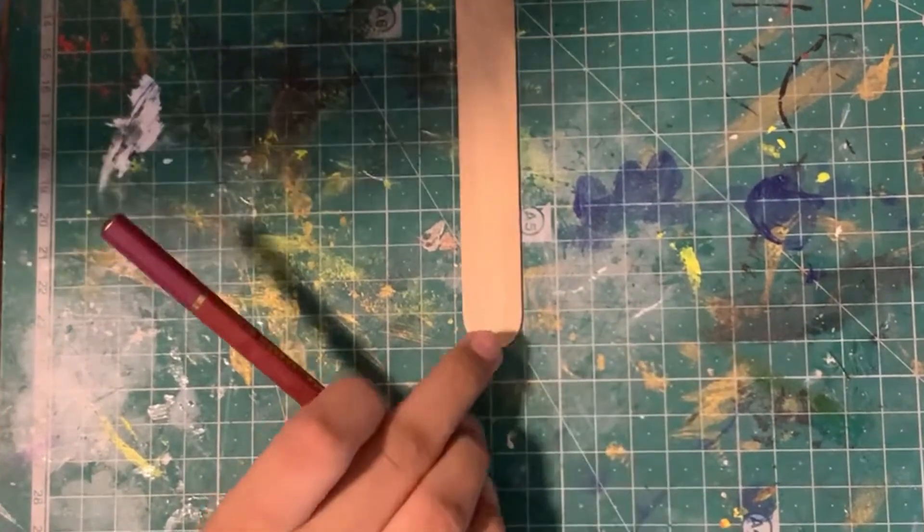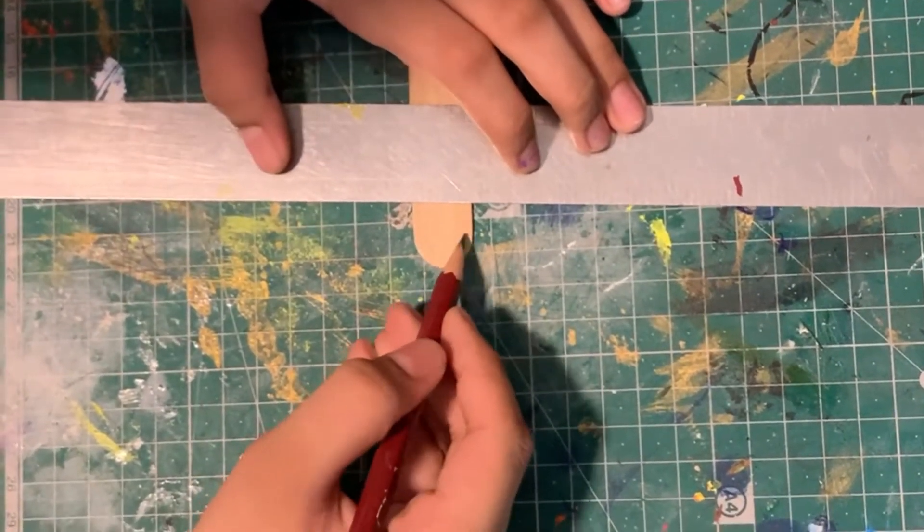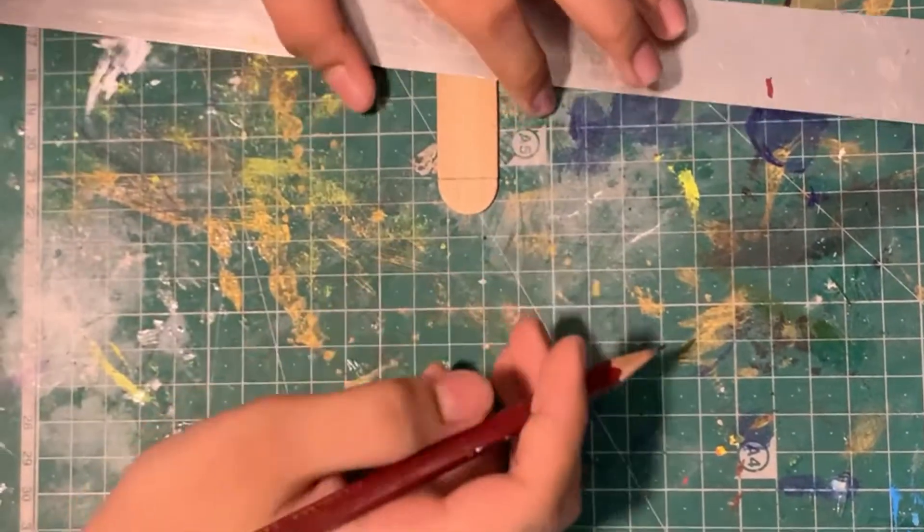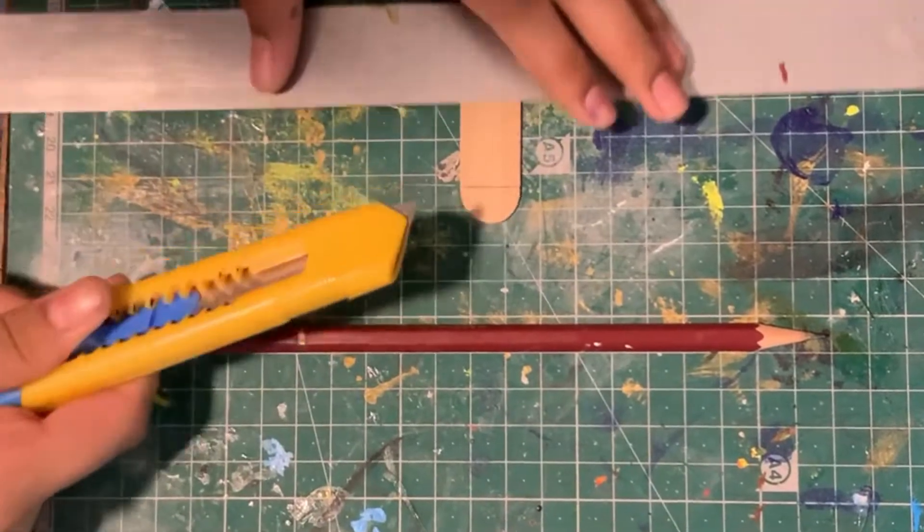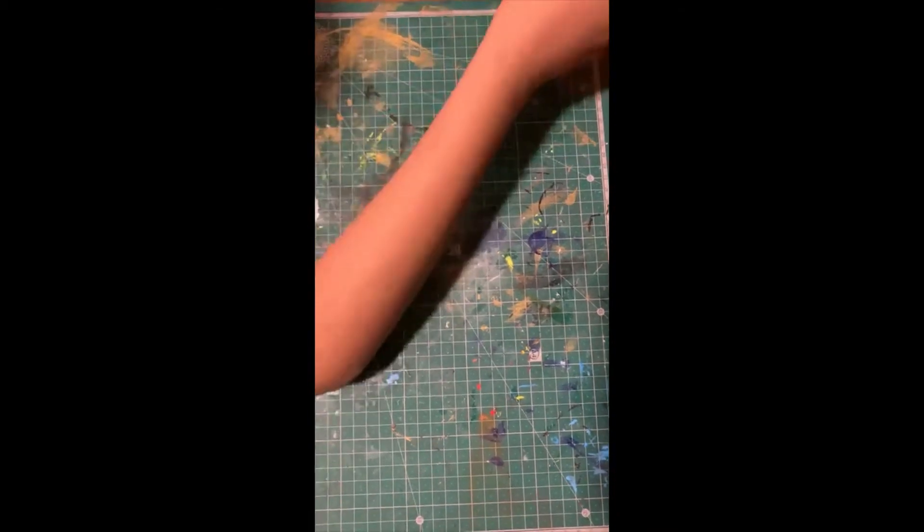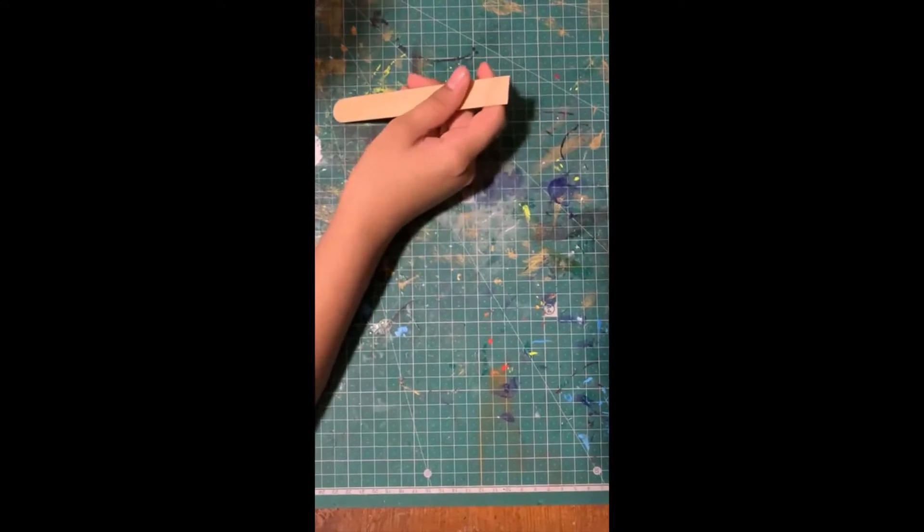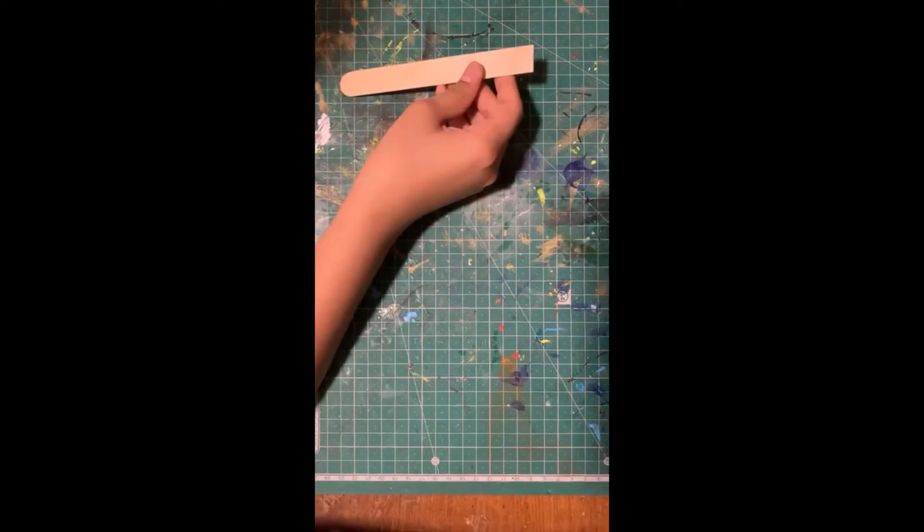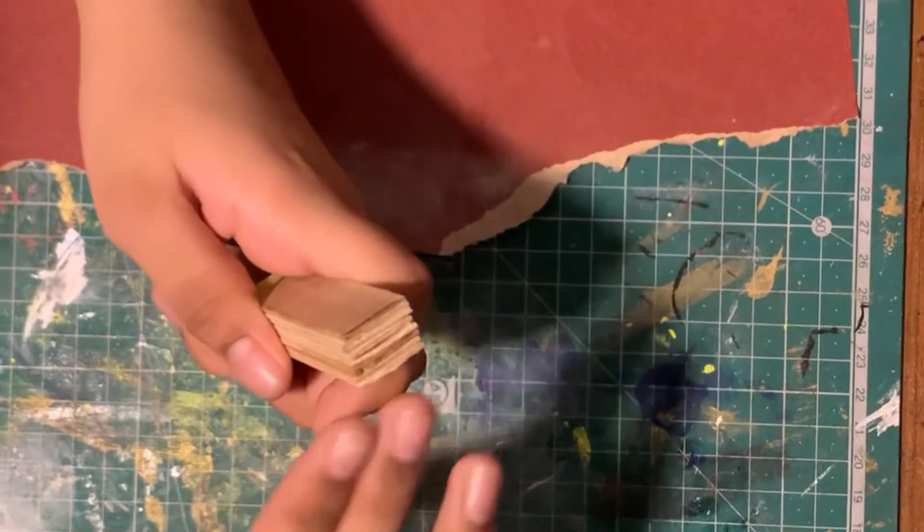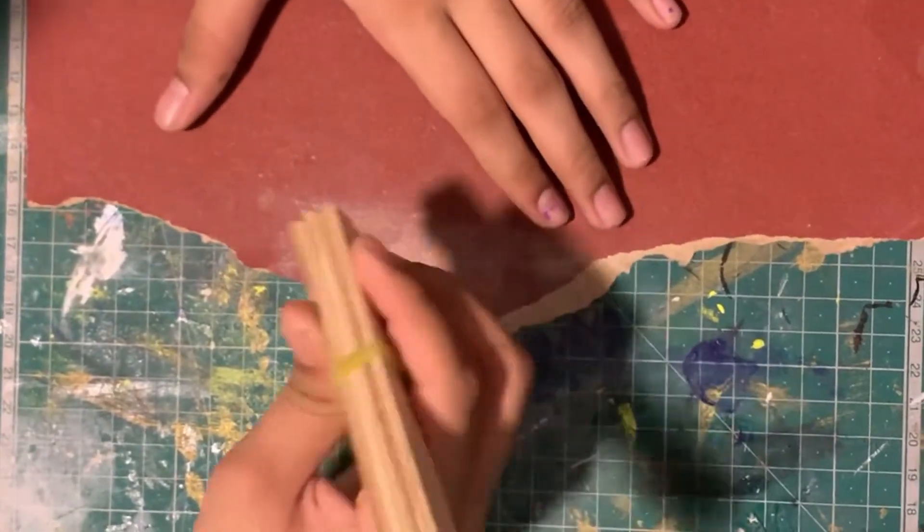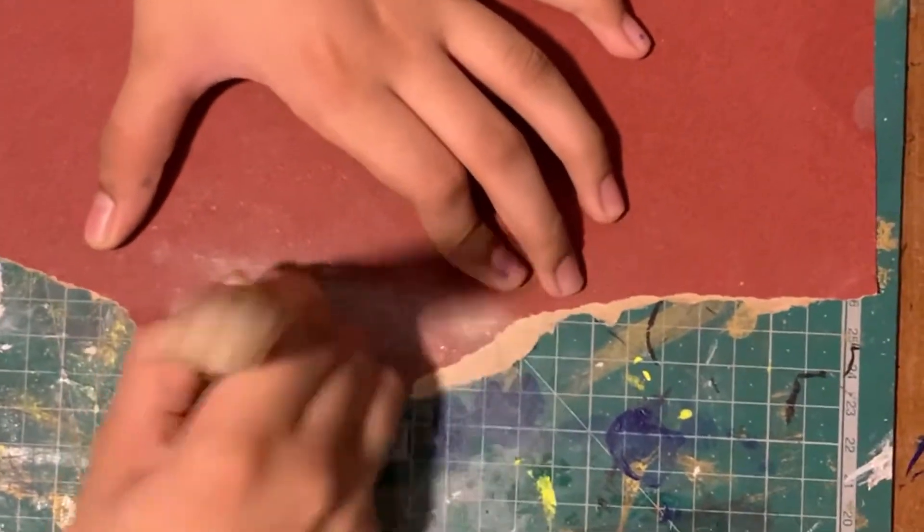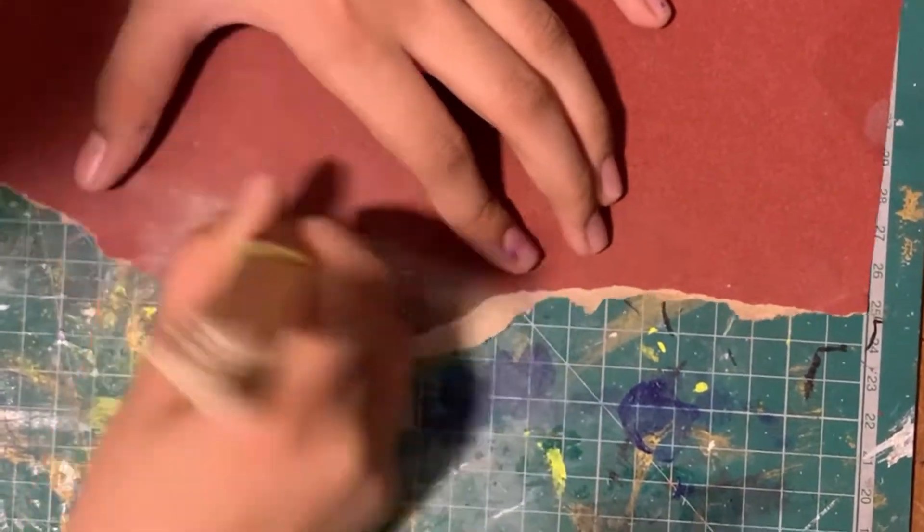Take a popsicle stick and draw a line on the area where the rounded portion ends. Now cut it using the help of a cutter. Repeat the process of cutting the tops of the popsicle sticks eight times, so in total you want nine popsicle sticks with the tops cut off. Put a rubber band around these popsicle sticks, hold them tightly together, and sand them to make the top smooth and even. All done.